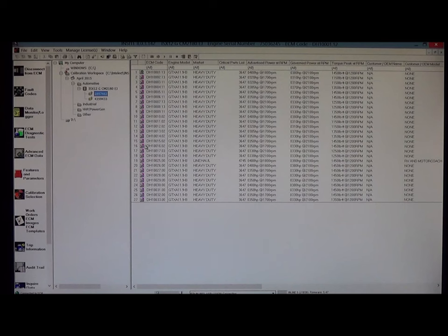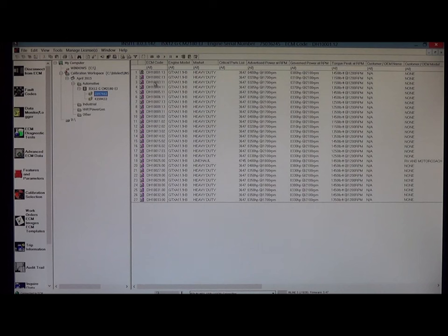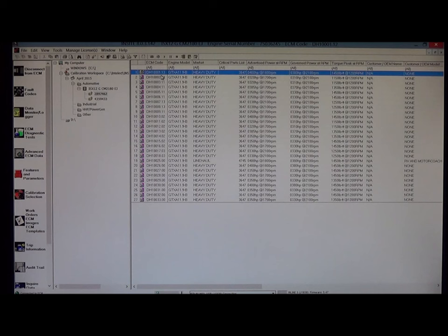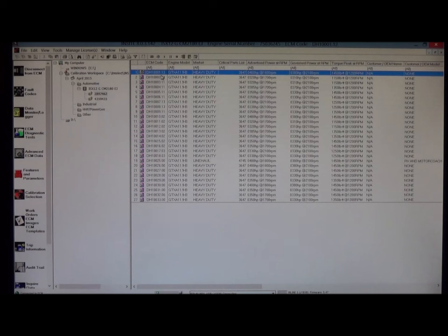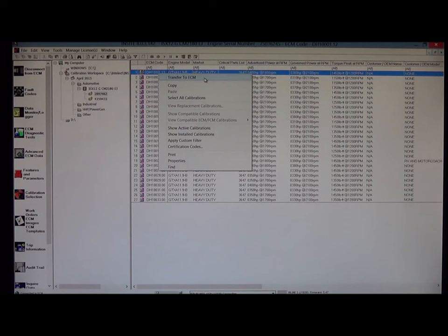But note, there's only one without the pink background. That means that that is the only one that the file is actually loaded and available to be used to be recalibrated and downloaded. None of these pink ones are available. Only the non-pink ones are available. So I'll left-click on the DH100001, which is available because it doesn't have the pink behind it. Then I will right-click to get the pop-up menu. I will click on transfer to ECM.